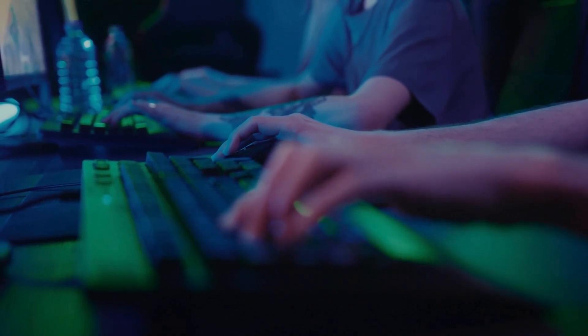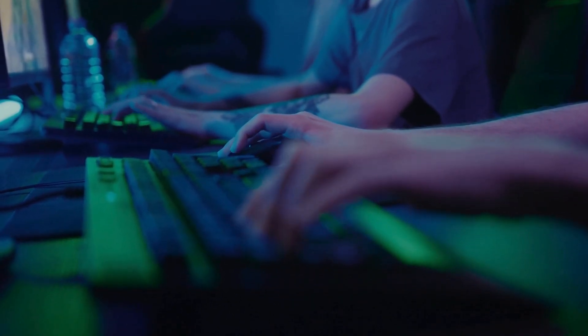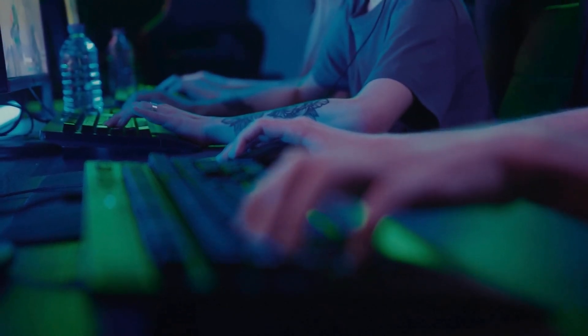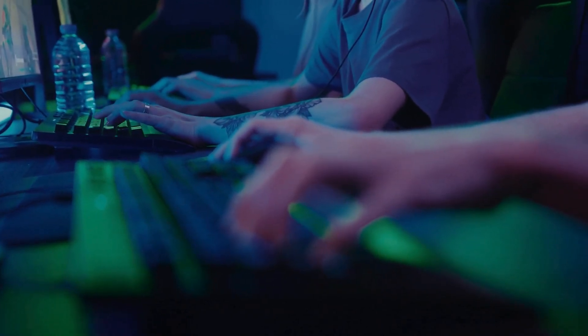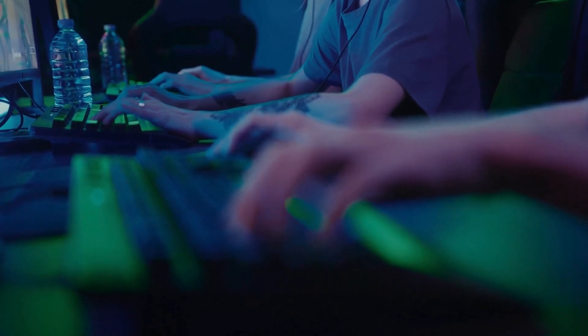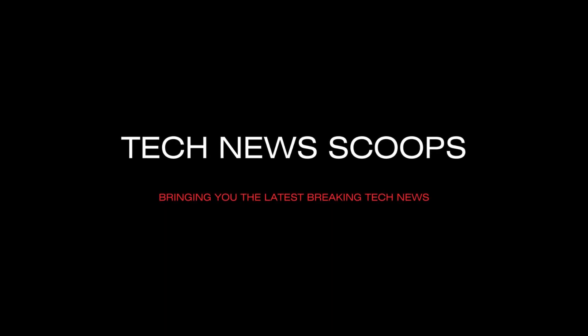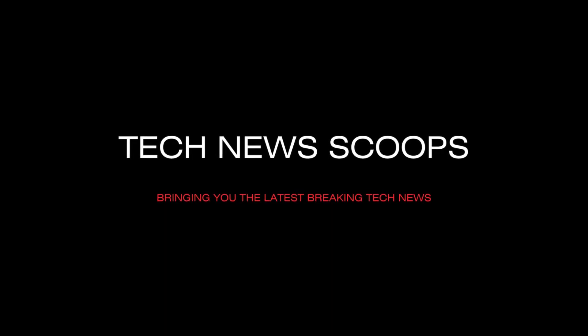So, are you ready to let ChatGPT take the wheel? It's a question that could shape the future of technology as we know it. Remember to like and subscribe for more tech news scoops.